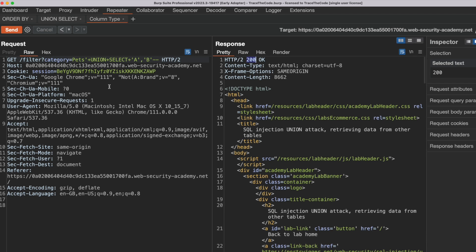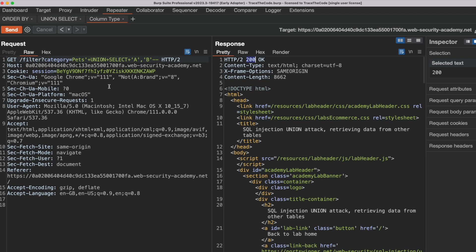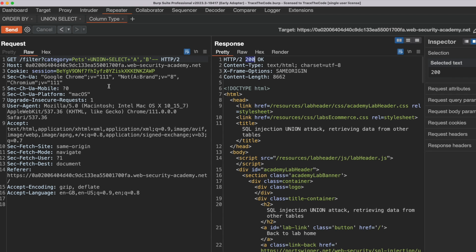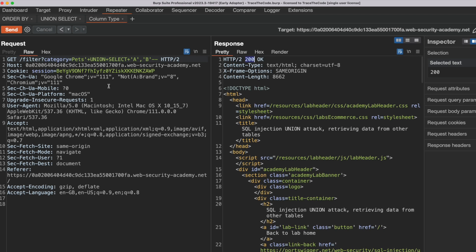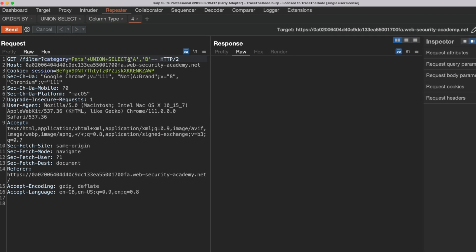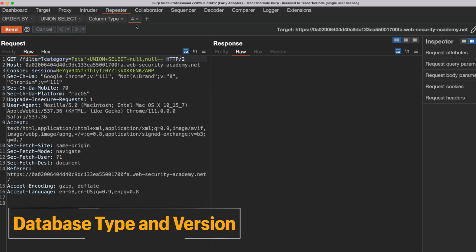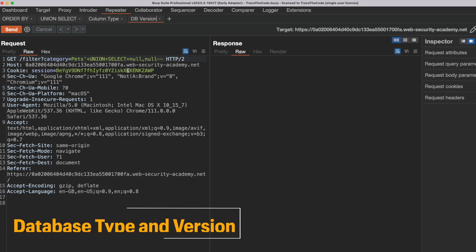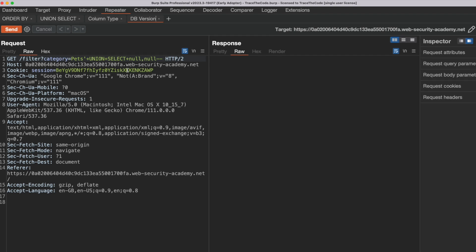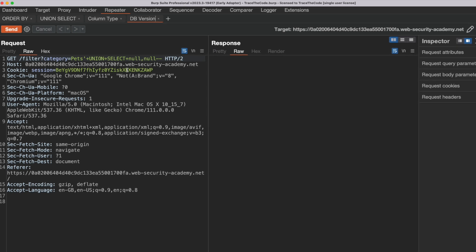So far we have managed to identify the number of columns and their data types in the SQL query that the filter function is using. Next, we perform a SQL injection union attack to retrieve data from the application database. When performing a SQL injection attack, one of the first steps is to identify the database type and version, because it helps us understand the specific SQL syntax and functions that the targeted database is using. Each database type has its own function to query its version, so we have to experiment with various functions to find the one that works.